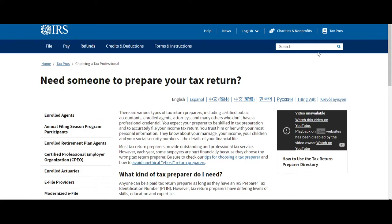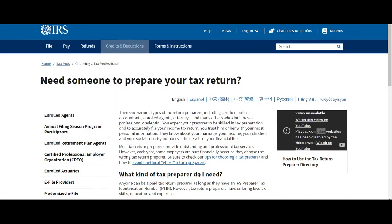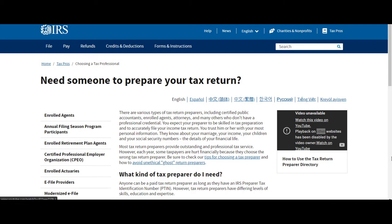When you go to IRS, you have this over here, Tax Pros, right? And then when you click on that, it will take you to Tax Pros Choosing a Tax Professional.